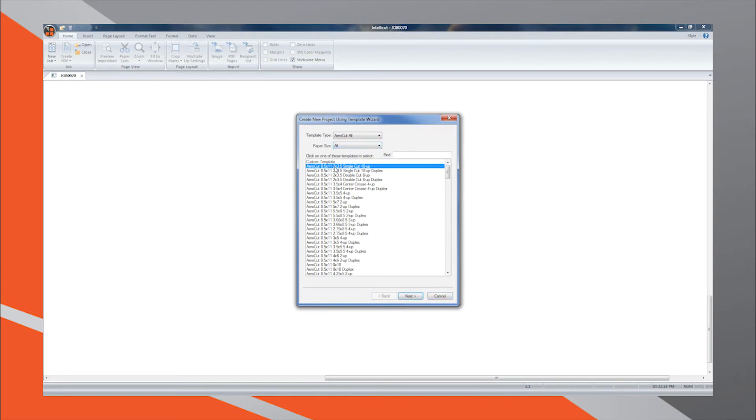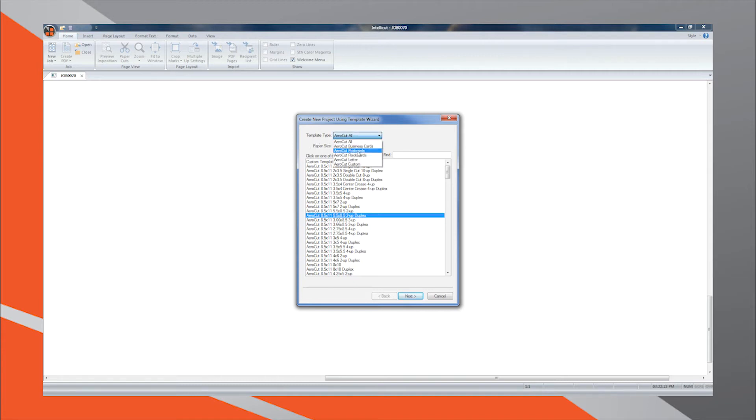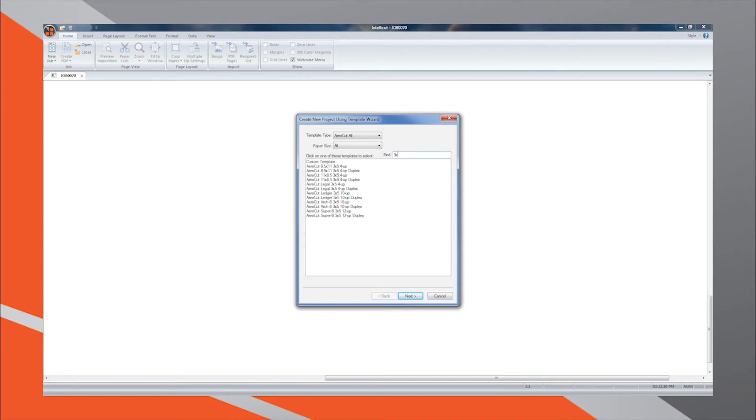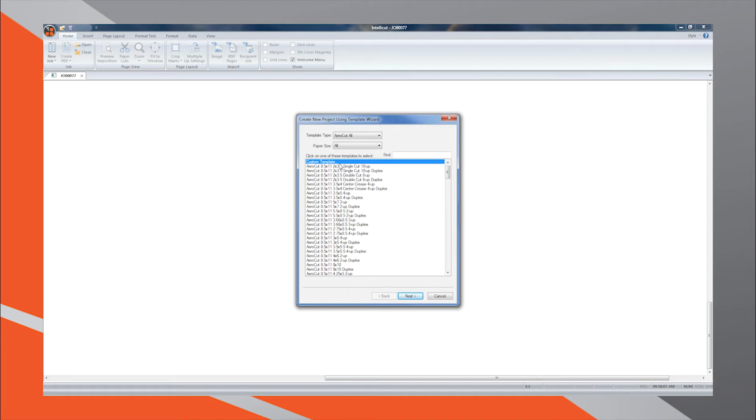Here you will find a list of all existing preset and custom AeroCut templates you've created previously. Easily find the template you are looking for by using filters to sort by template type, paper size, and keyword search. To create a new template, simply select the custom template line item, which will always be the first option of any template type.